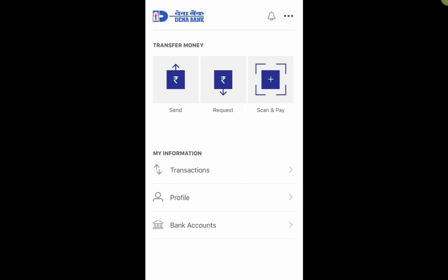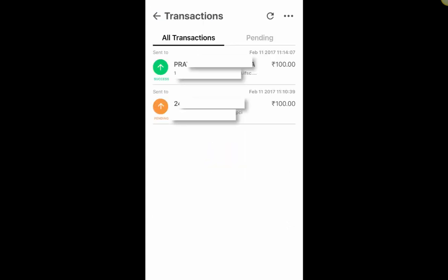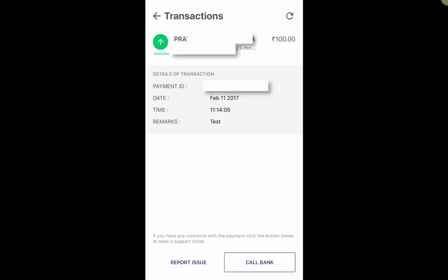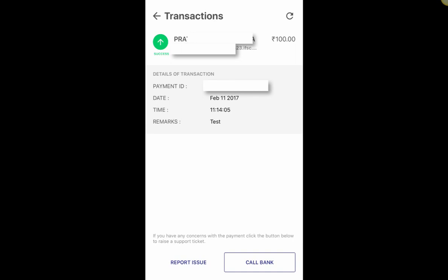Going into Transactions — the first entry in orange/pending is the Aadhaar Pay attempt that failed, likely due to a bug. But I got a debit message from Dena Bank, confirming I successfully transferred 100 rupees from my Dena Bank account to my ICICI account using BHIM app. Clicking on the transaction shows the payment ID, date, time, and remarks. Sending money via BHIM app on iOS on 11th February 2017 was successful.